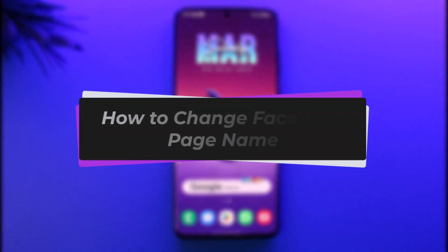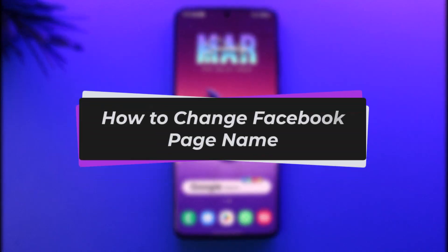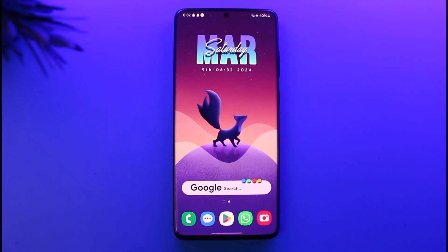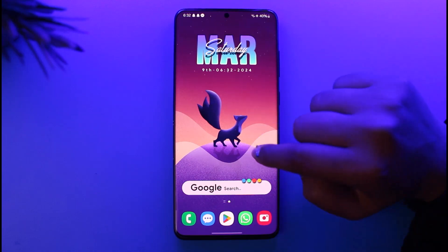Hello everybody, welcome back. Today we have got you another video. In this video I'll show you how you can change your Facebook page name. But before that, please do make sure to like our video, subscribe our channel, and yes, without any further delay, let's get into it.